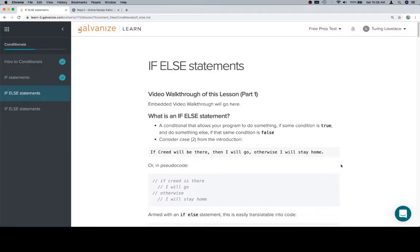Hey y'all, welcome back, and this is if-else statements. So we talked about an if statement in the last lesson.